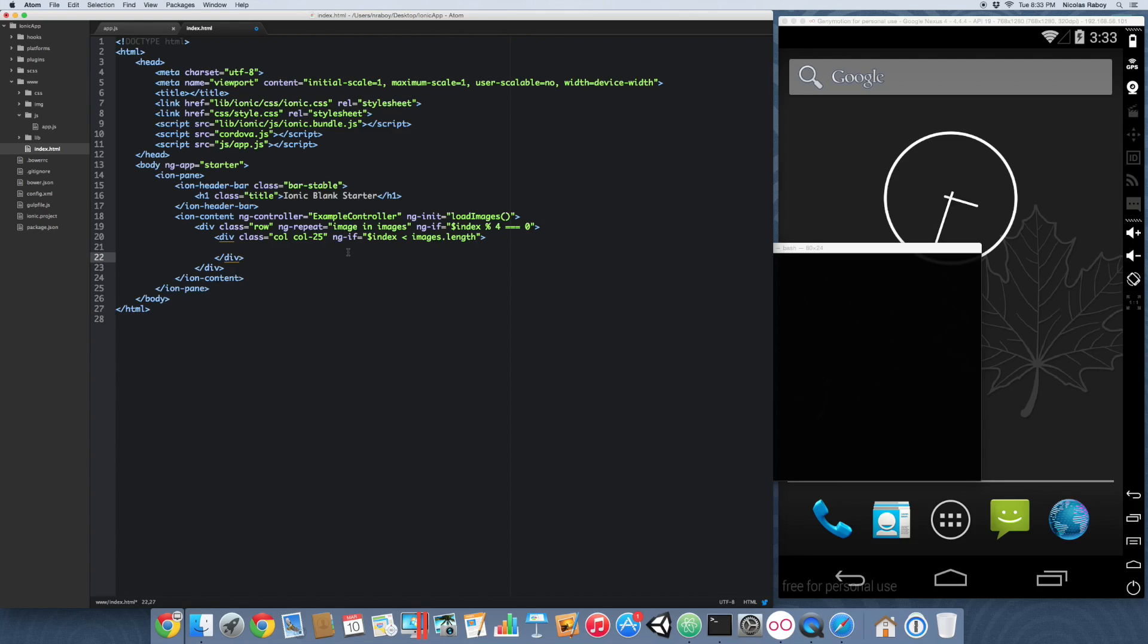Alright so let me explain this column that I created here. The reason why we have an ngIf is because we want to make sure that the index is still less than the total amount of the array. And it doesn't really make sense as far as the first column. But you'll see what happens in the next other three columns. So let's go ahead and say image ngSource.